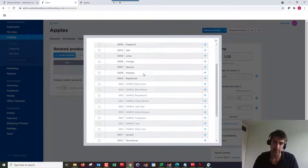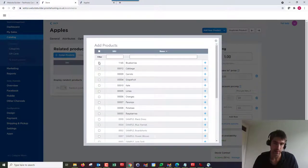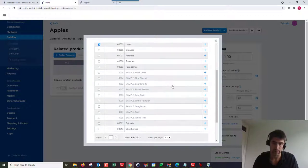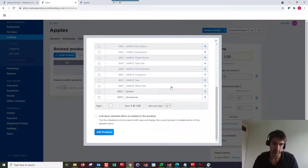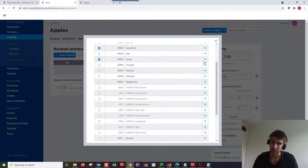Let's go back in here and assign a couple of products. There's a couple of options here and we can select the ones we want. Let's go with blueberries, grapefruit, some other fruits other people might be interested in.